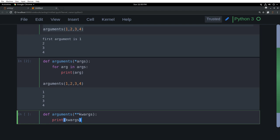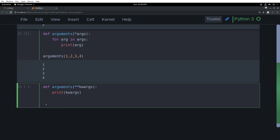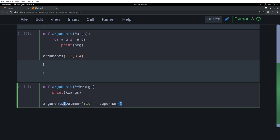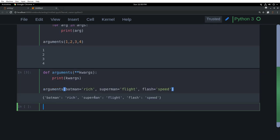And I will say arguments, Batman equals rich, Superman equals flight, Flash equals speed. I mean, I'm just saying equals, that's easy to say, actually assigning.